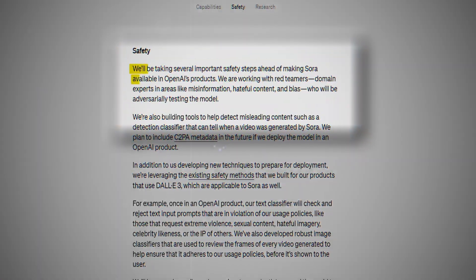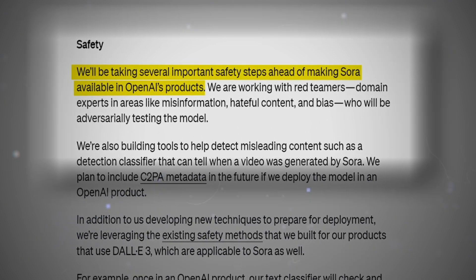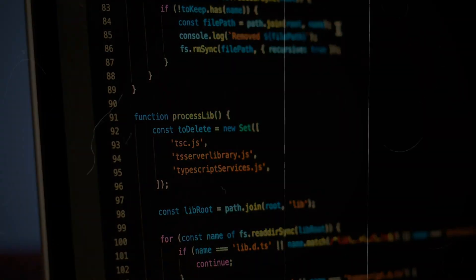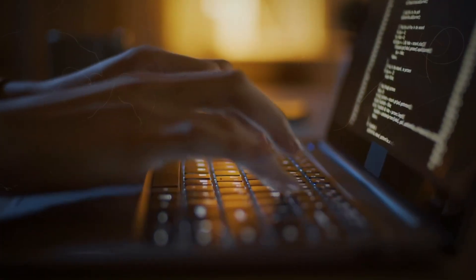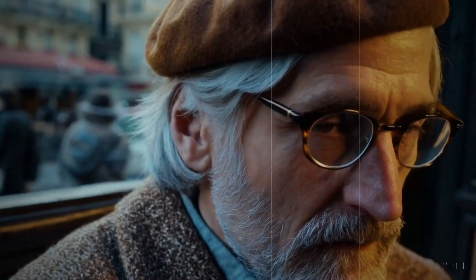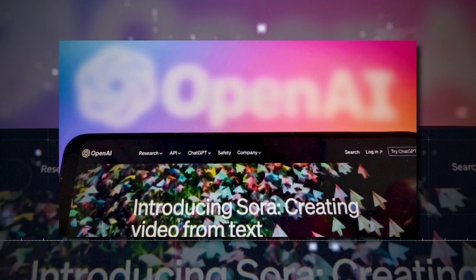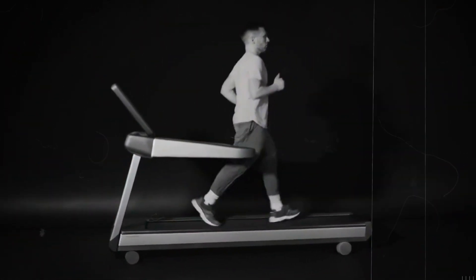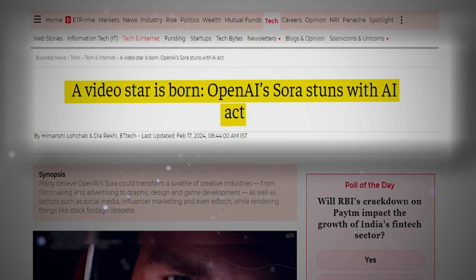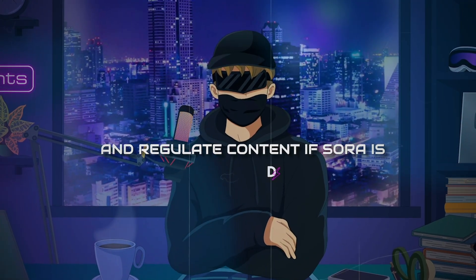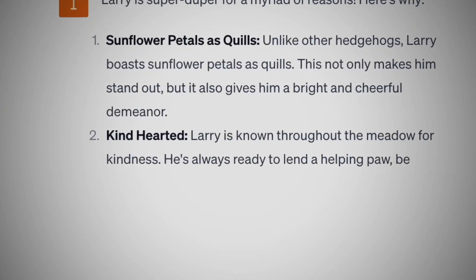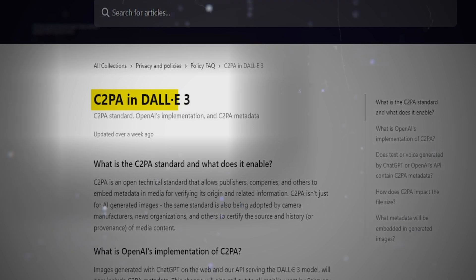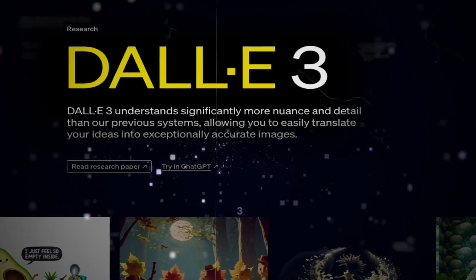OpenAI has also taken significant safety measures to ensure that Sora meets high standards before its integration into products. A crucial step involves collaborating with red teamers and experts in domains such as misinformation, hateful content, and bias to rigorously test Sora and identify vulnerabilities or potential misuse. To enhance detection of misleading content, they are developing specialised tools including a detection classifier capable of identifying Sora-generated videos. They also plan to integrate C2PA metadata in the future, and are leveraging existing safety protocols developed for prior models like DALL-E 3, adapted to ensure the safety and integrity of Sora's outputs.